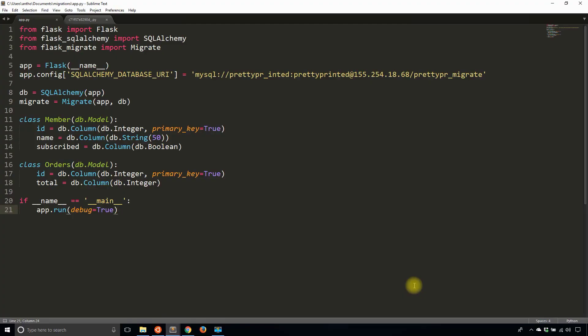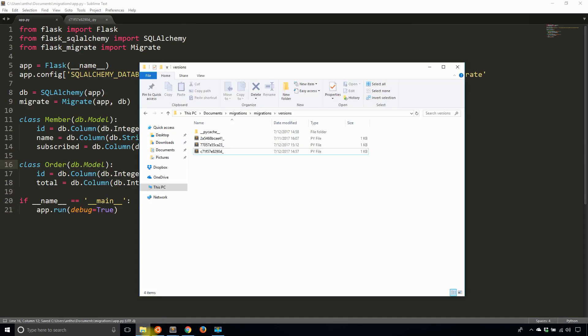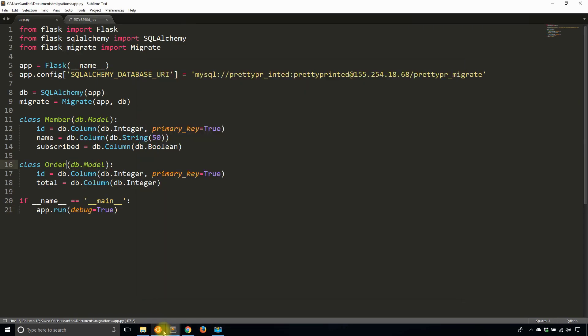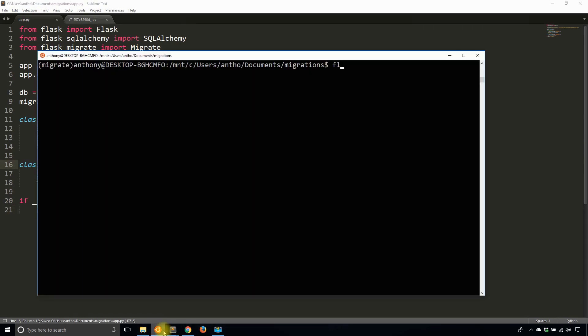So there are some things that Flask Migrate can't detect properly when you run the migration. I'll give you an example of that. What I'll do is I'll change the name of the orders table to simply order, and then I'll run Flask Db Migrate.